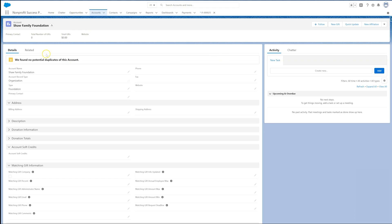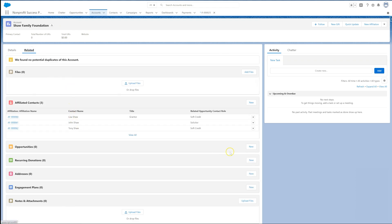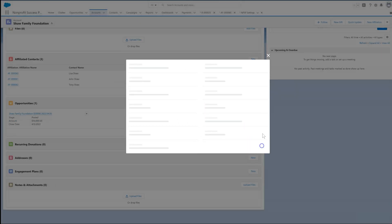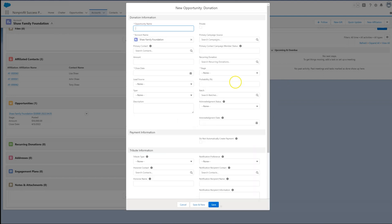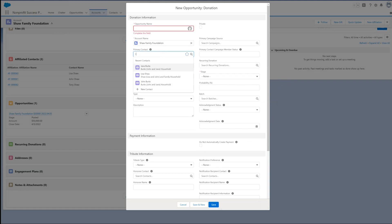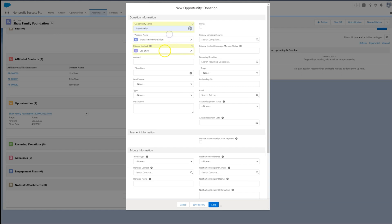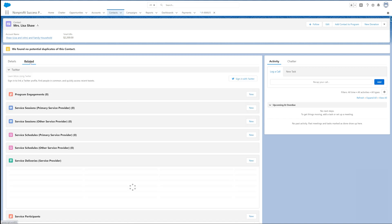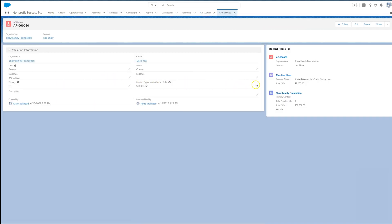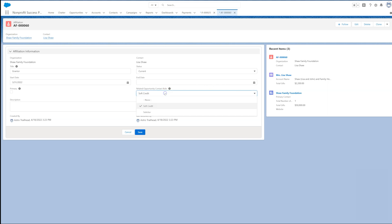Now, let's look at how gifts from organizations are different. Let's enter a gift from the Shaw Family Foundation. Because this is an organization gift, the primary contact will not automatically be filled in. We can fill in Lisa Shaw, our primary contact, manually as we create the opportunity. And when we save, a contact role will be created for Lisa based on the NPSP settings. If we prefer to automatically record a contact role for Lisa on every opportunity from the Shaw Family Foundation — so we don't forget, or if it is different from the primary contact role — we can assign a related contact role on her affiliation record.